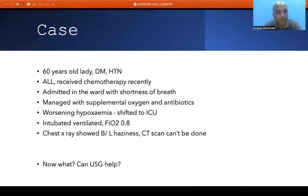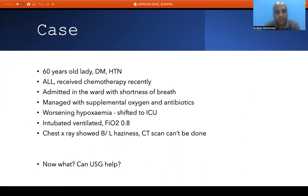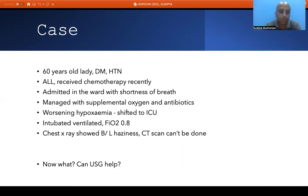Let us start with a clinical case. A 60-year-old lady with diabetes and hypertension, with underlying acute lymphoid leukemia who recently received chemotherapy and worked in a cancer hospital, was admitted to the ward with shortness of breath. She was initially managed with supplemental oxygen and antibiotics. Because of worsening hypoxemia, she was shifted to the ICU, immediately intubated and ventilated for impending respiratory failure. Even in the best ventilatory setup she required FiO2 of 0.8. Chest X-ray showed bilateral haziness; CT scan could not be done because of high oxygen requirements. We considered: can ultrasound help in our management?